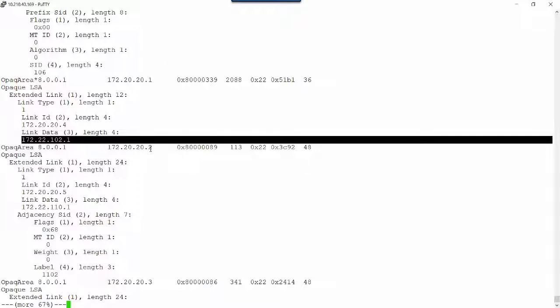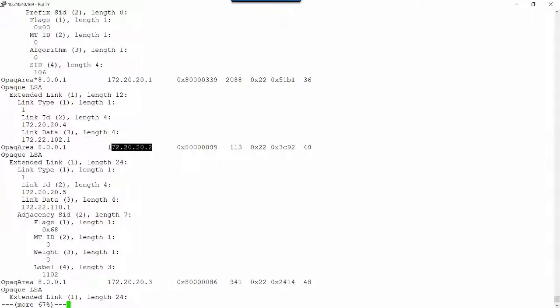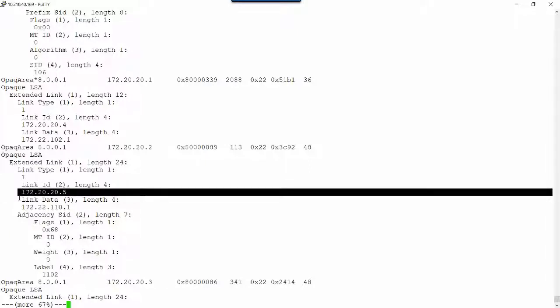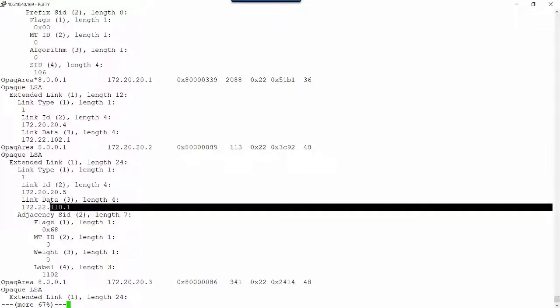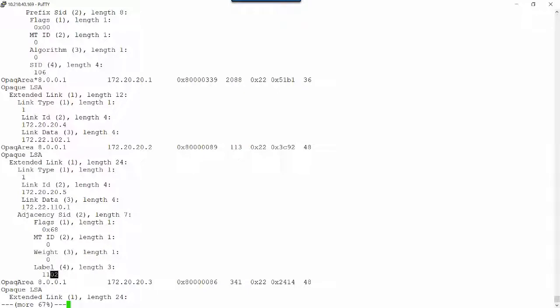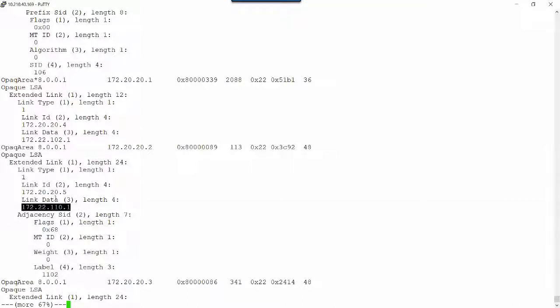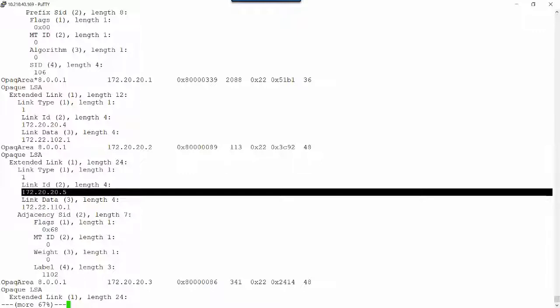But VMX2 does. VMX2 has a connection to VMX5, it has an adjacency with VMX5. Its IP address that it uses to establish that adjacency is that right there. And here is the adjacency SID that is used or assigned for this neighbor. If VMX2 received an MPLS frame and the top of the label stack was 1,102, it would strip that off, forward it out this link to VMX5. This is how segment routing works, and this is where this information comes from.